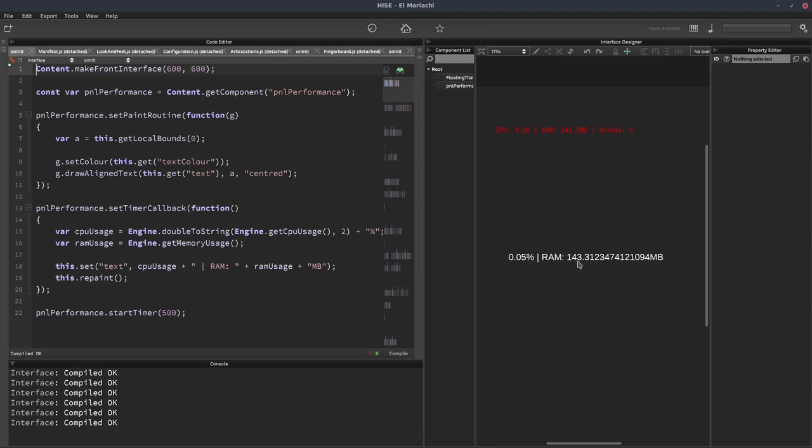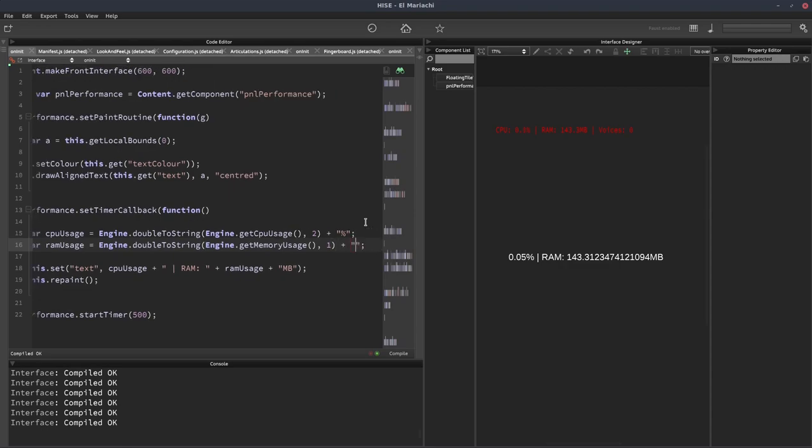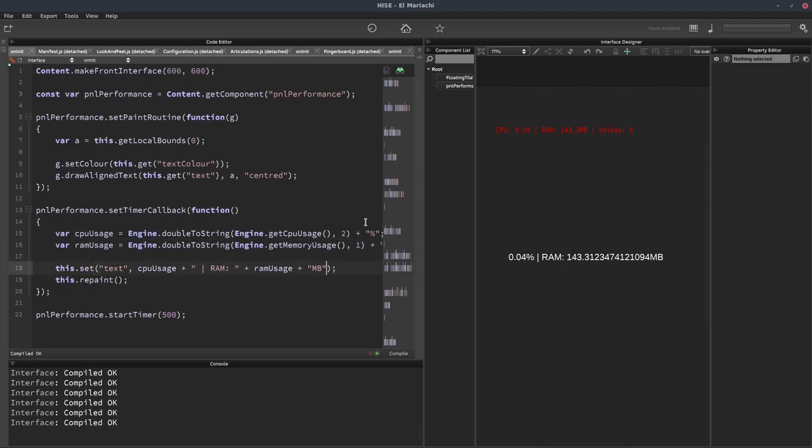Again, we could round it because we don't want that big long number there. Let's do our double to string trick again. We'll just put one, I think. And we can actually add the MB symbol there. There we go.